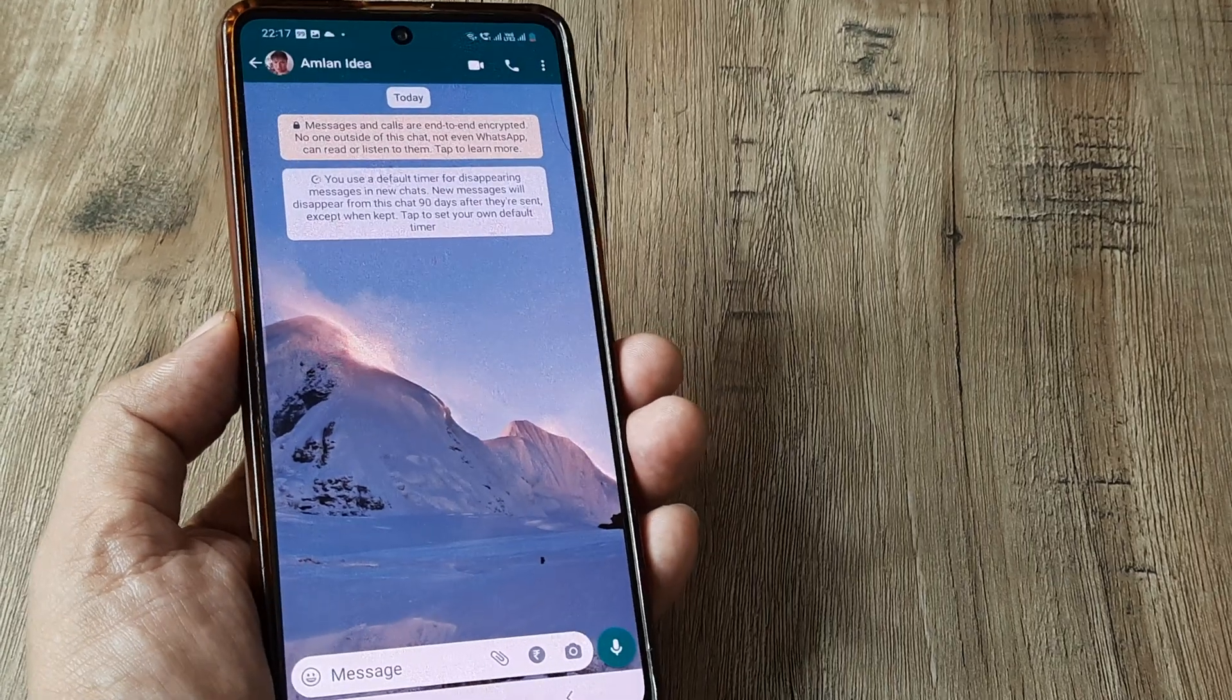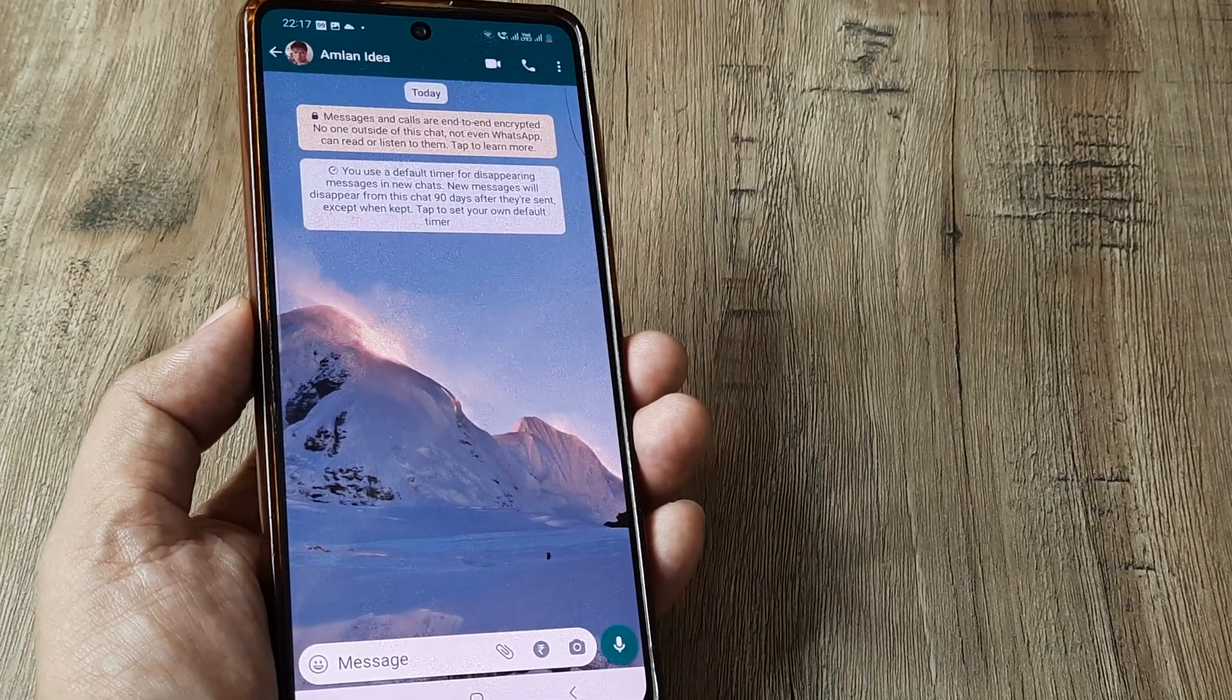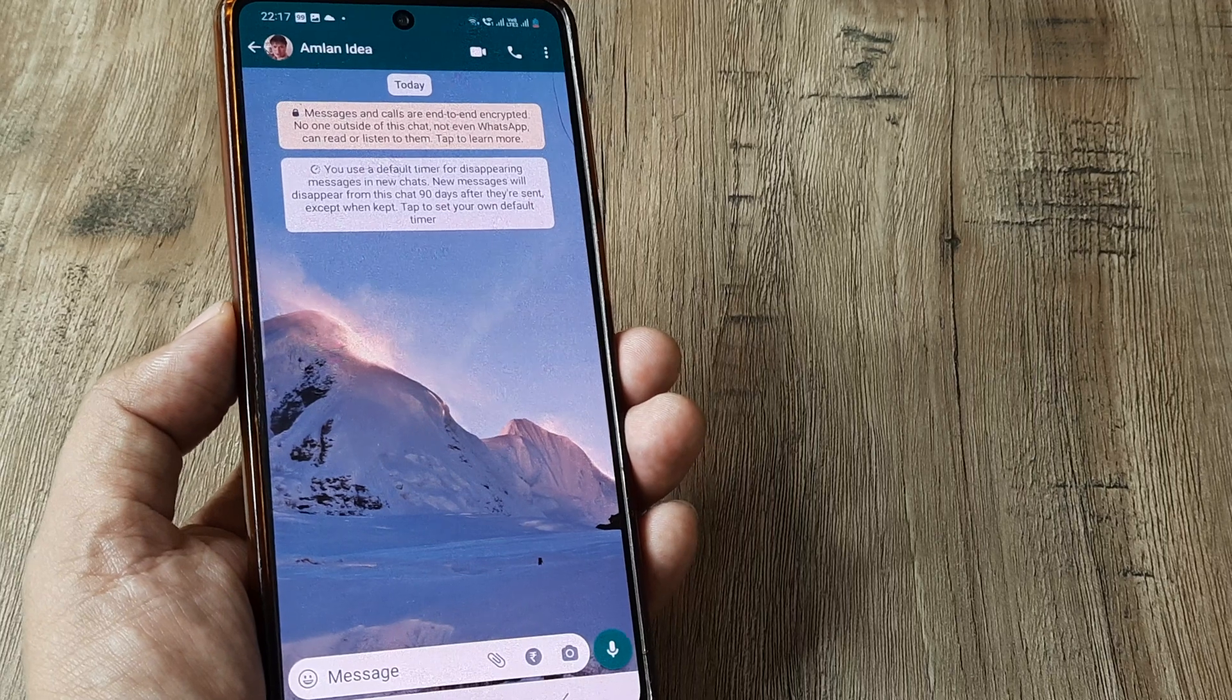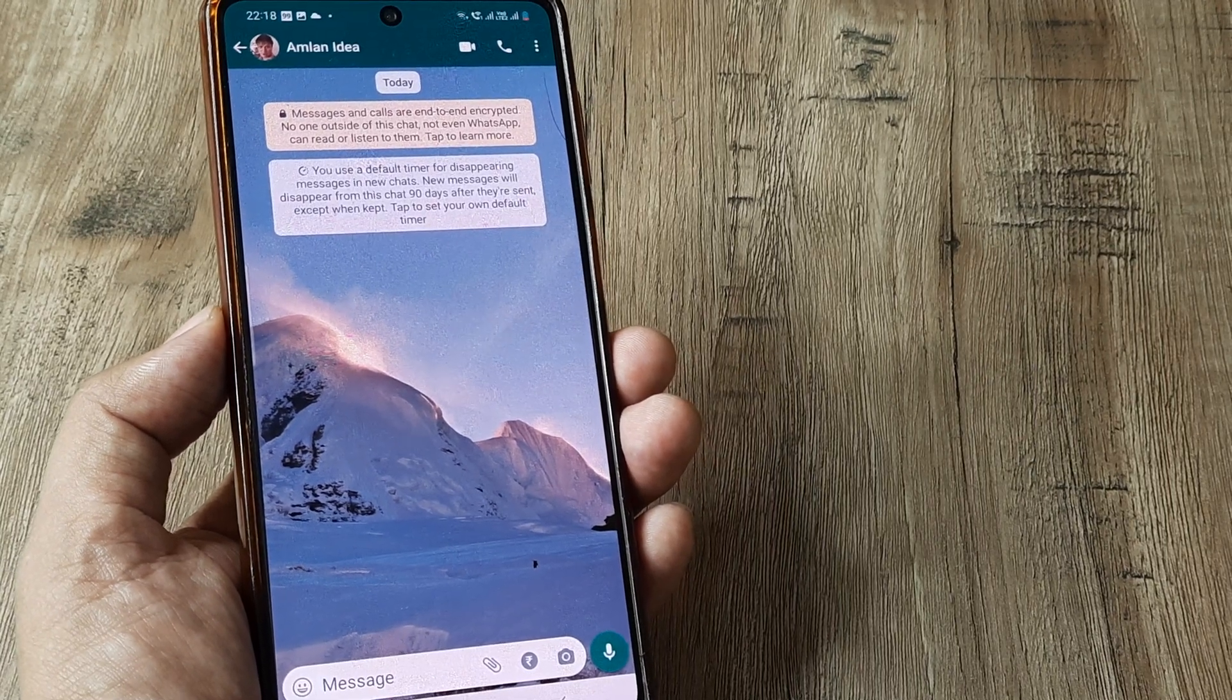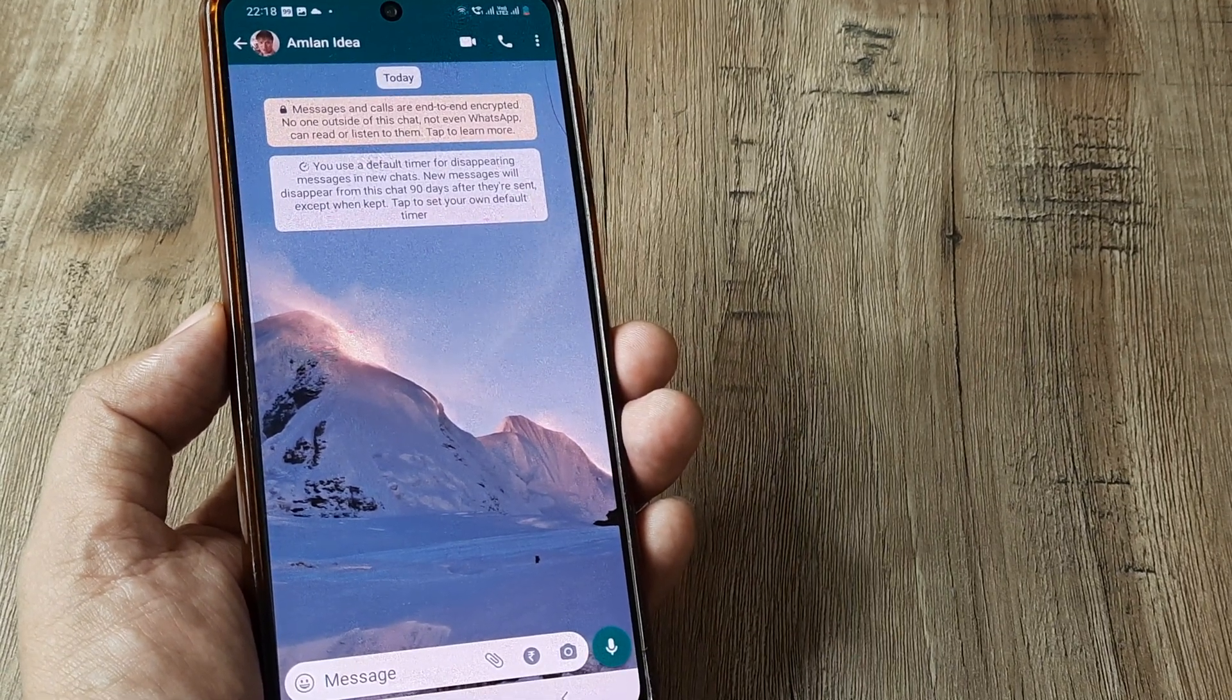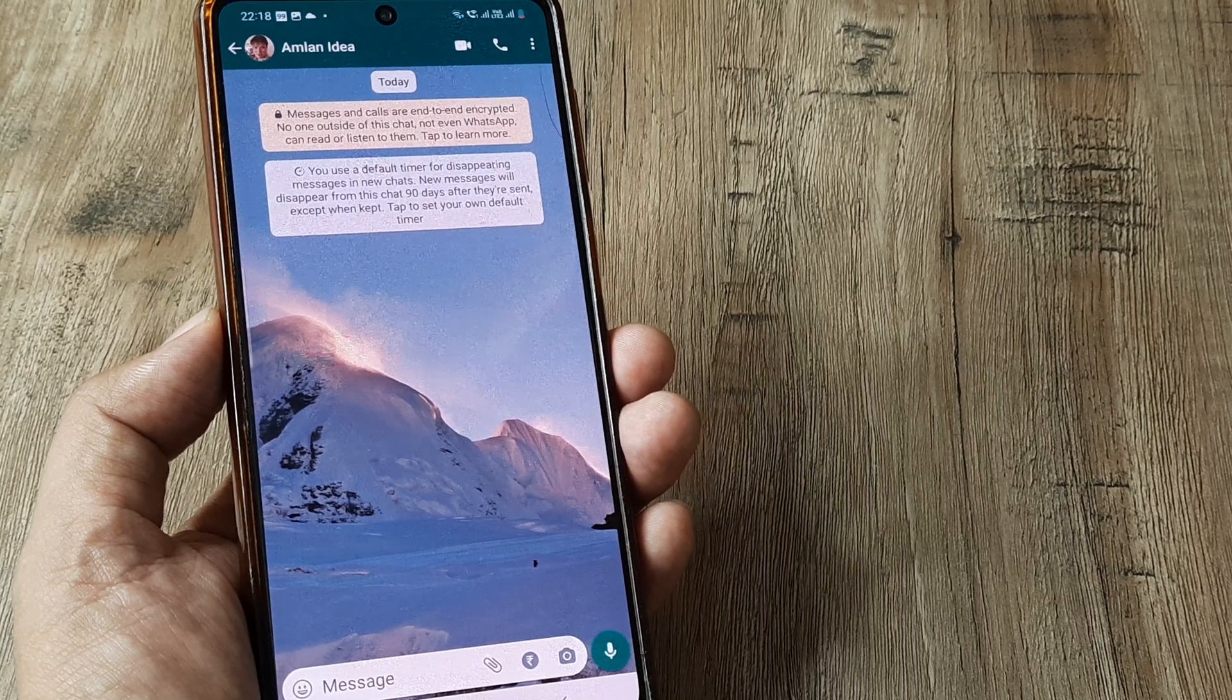My name is Amlan and in today's Make Knowledge Free campaign, we're going to look at how we can turn off the default timer for disappearing messages on WhatsApp for new chats.